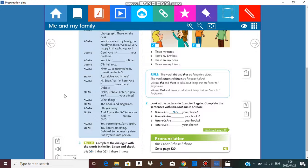Oh hello Debbie! Listen, Agatha — are these your things? What things? The books and magazines. Oh yes, sorry. And Agatha, the DVDs on your bed — those are my DVDs. Yes, you're right, sorry again. You know something Debbie, sometimes my sister isn't my favorite person.